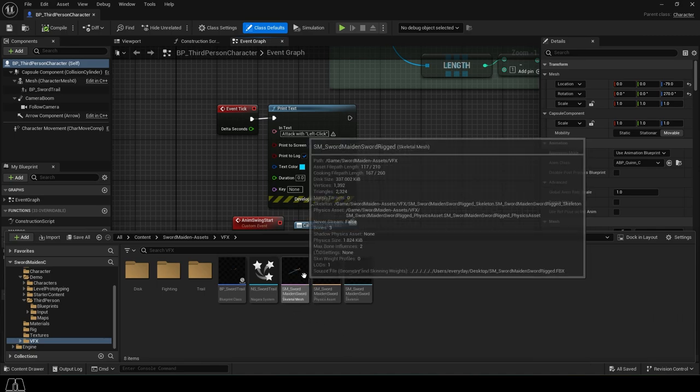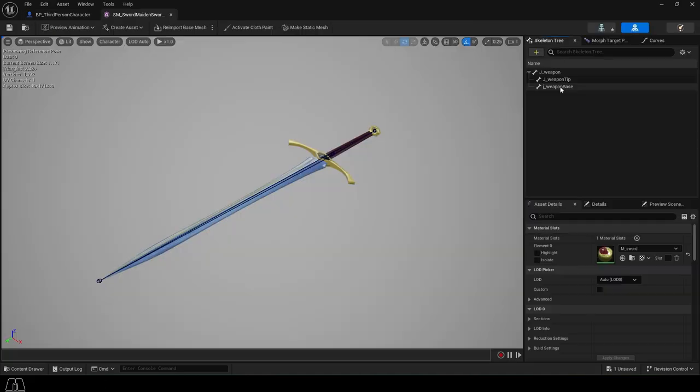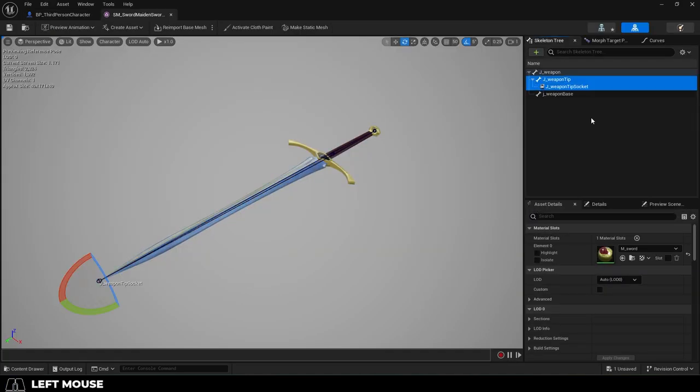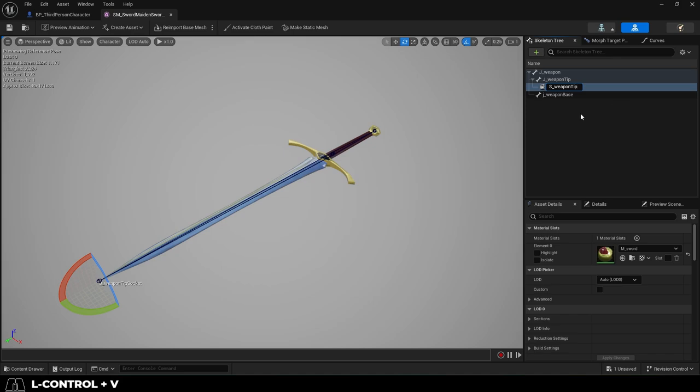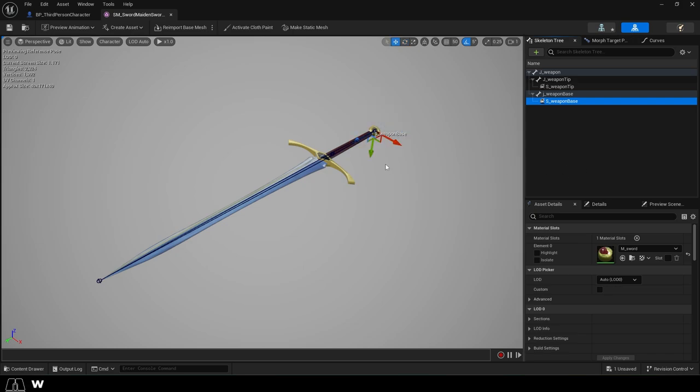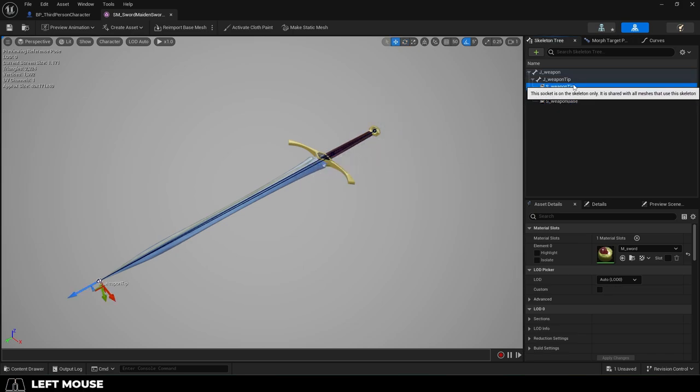And then we need to add sockets to your weapons. I have bones on my weapons, so I'm just gonna use those as landmarks to right-click and add sockets for the weapon tip and the weapon base. Then, make sure the sockets mark the end and beginning of where you want the trail to be. In my case, I want them to be where the sharp part of the blade is. Save.